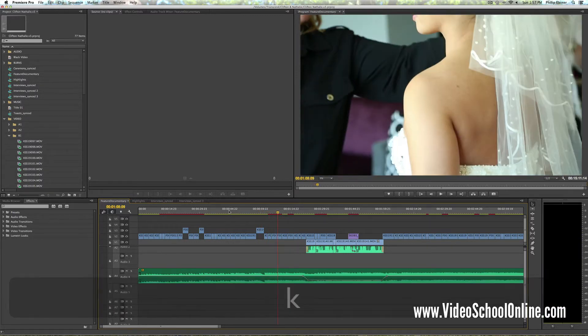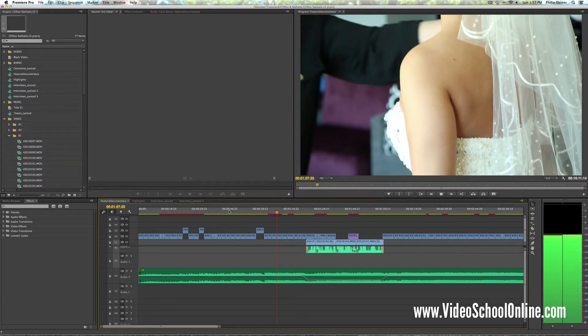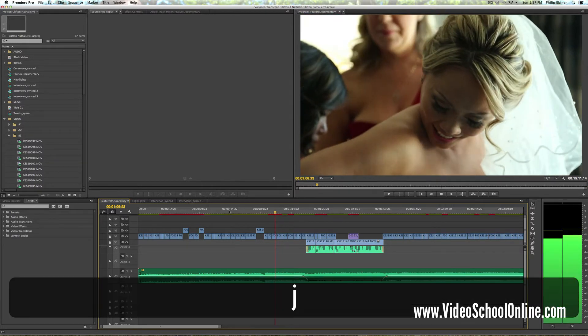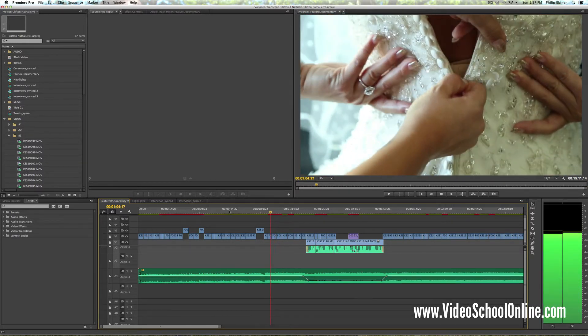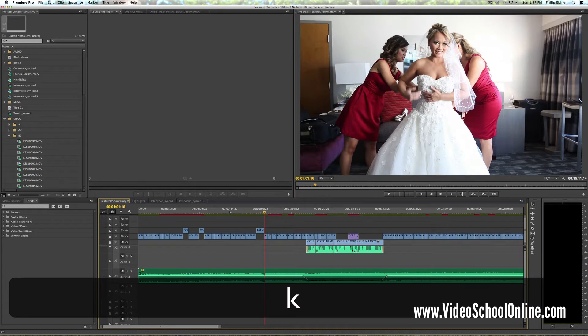And then same with J, you go backwards. If you press J multiple times, it will reverse faster.